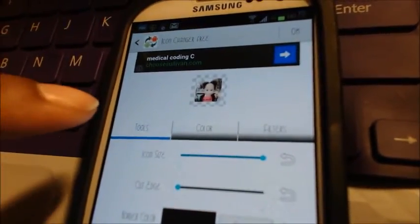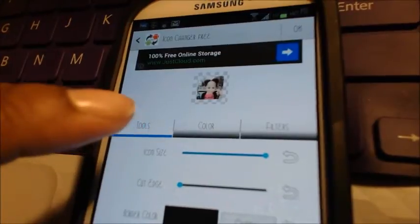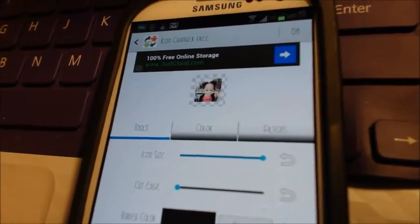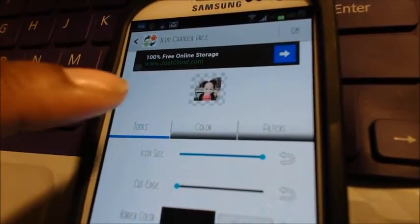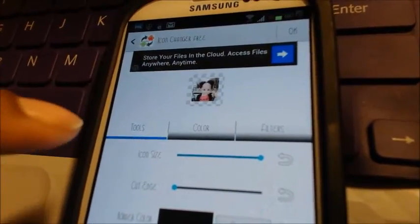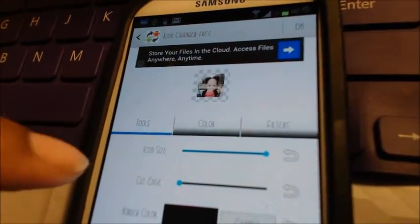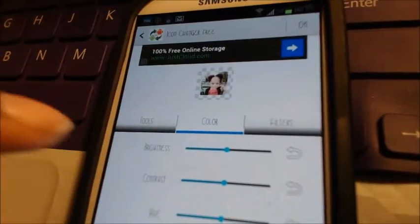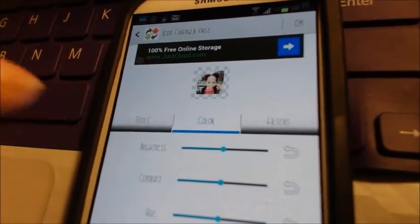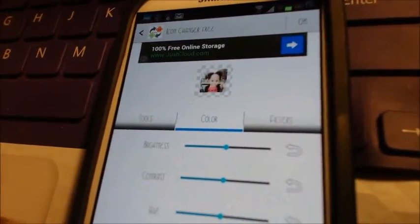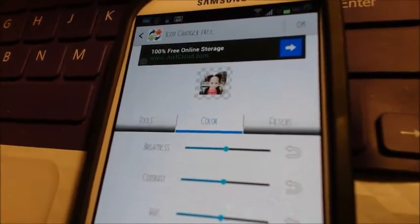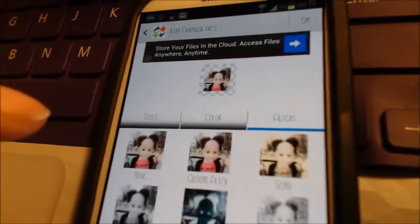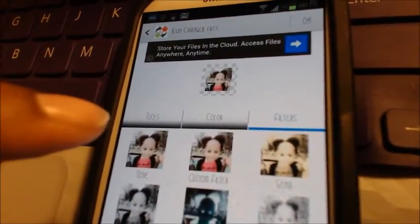Then you can go to Decorate. For decorating, you have Tools, Color, and Filters. In Tools you have icon size, cut edge, border color, and thickness. In Color you can change the brightness, contrast, hue, saturation, and color temperature. Then you have Filters including a custom filter.